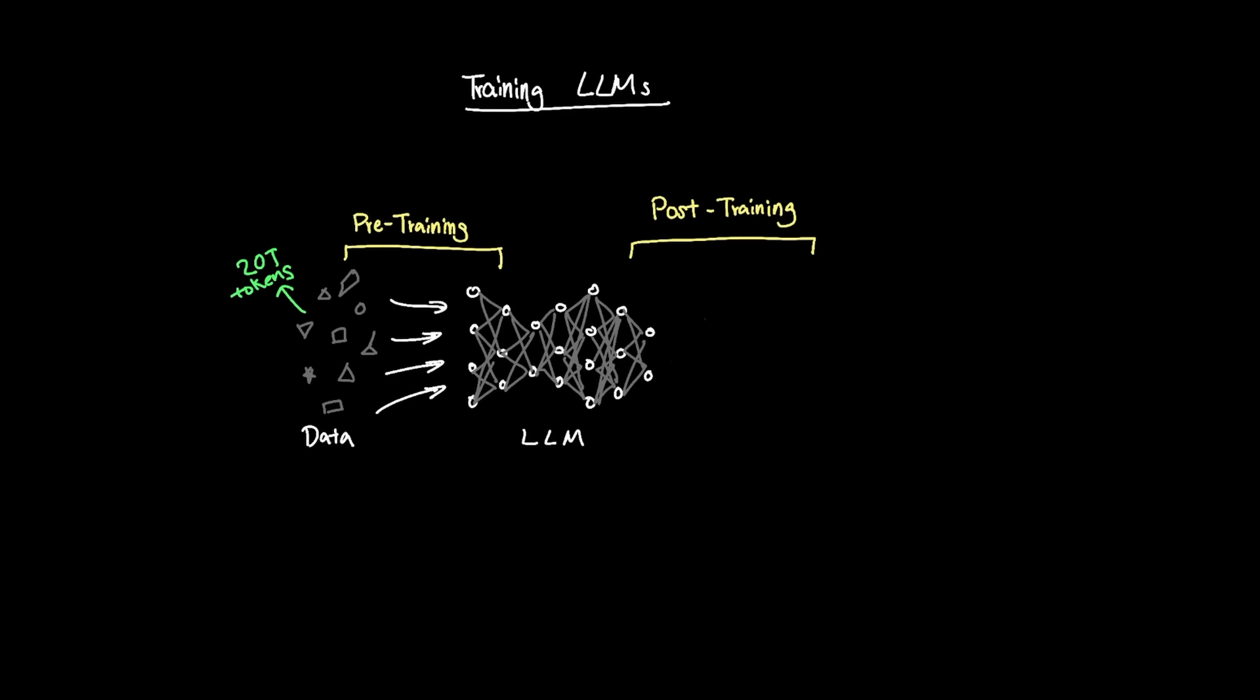In the past, for post-training, we used to have what's called PPO, which used an actor-critic architecture, where you had to essentially load various models to align the model based on what the critic model would deem as good or bad responses from the pre-trained model. But since then, we've had progressive evolution in post-training methods like GRPO and GSPO.